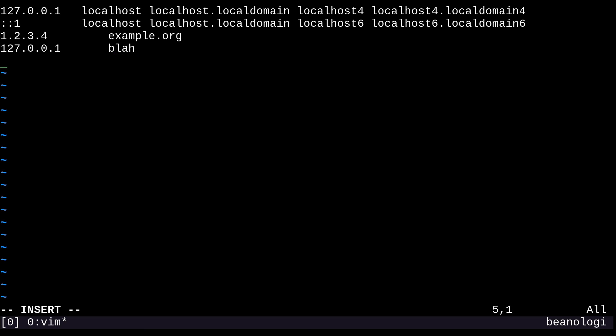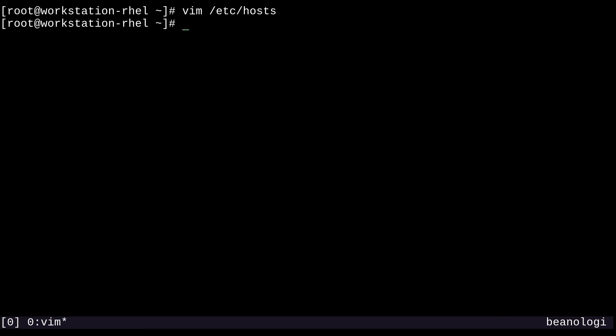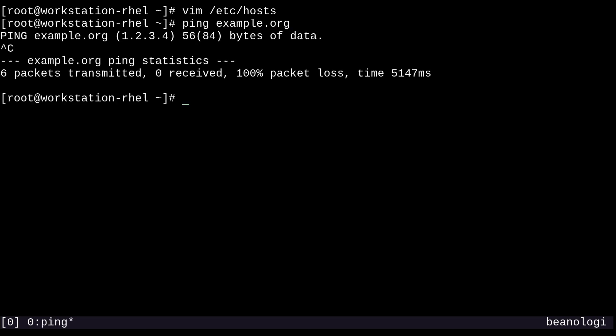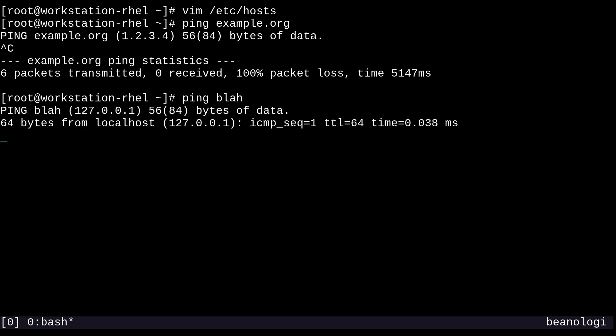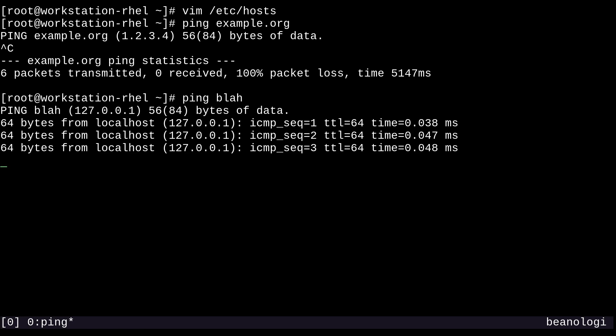And yeah, let's try this out. So I'll save the file, and now if I try to ping example.org, it's going to go to the address that we set. And a similar thing is going to happen with blah. So if I try to ping blah, it's going to go to our loopback address, which is what we set in the file.